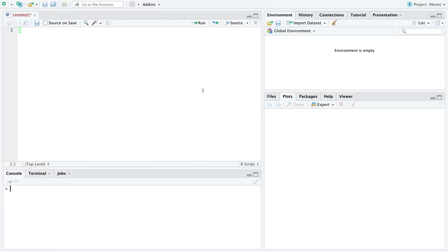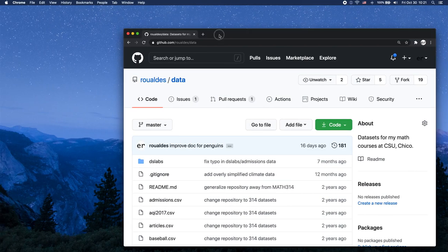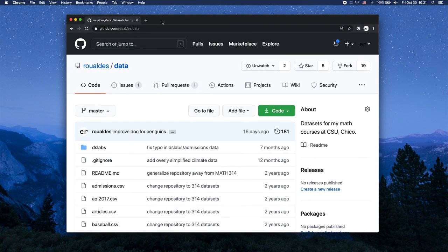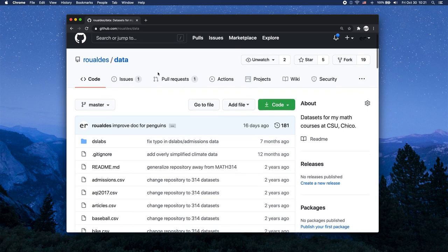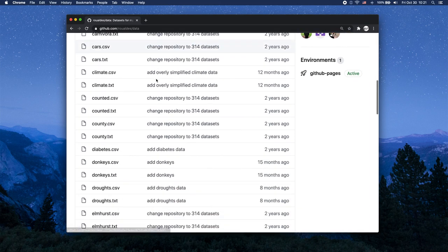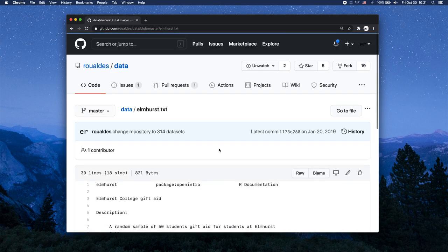So here in R, we're going to use the library ggplot2 to make a plot. And we're going to have to go find a data set to work with. So over here on my GitHub repository named data, I'm going to scroll down to a data set named Elmhurst.